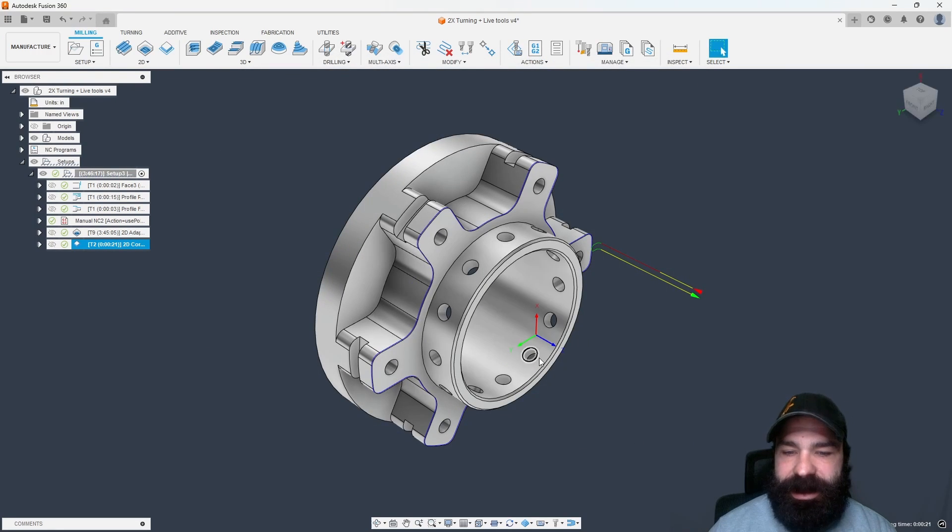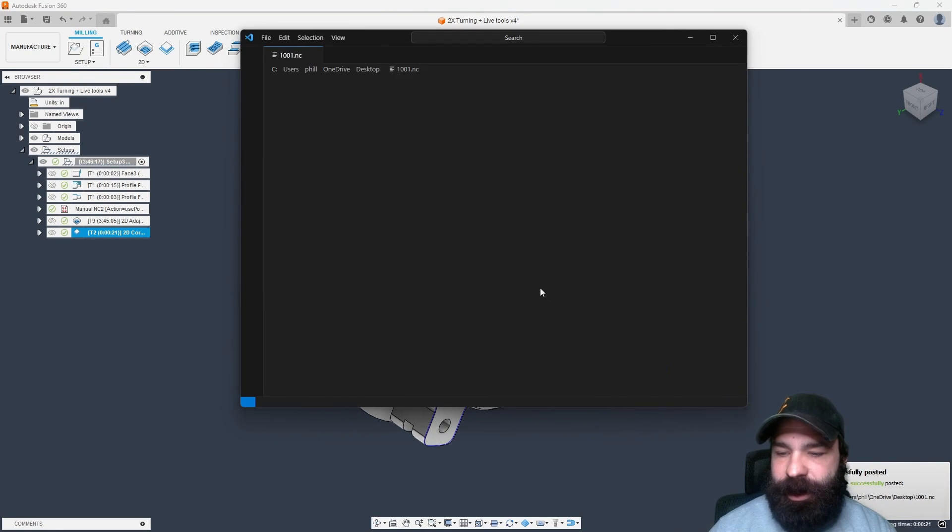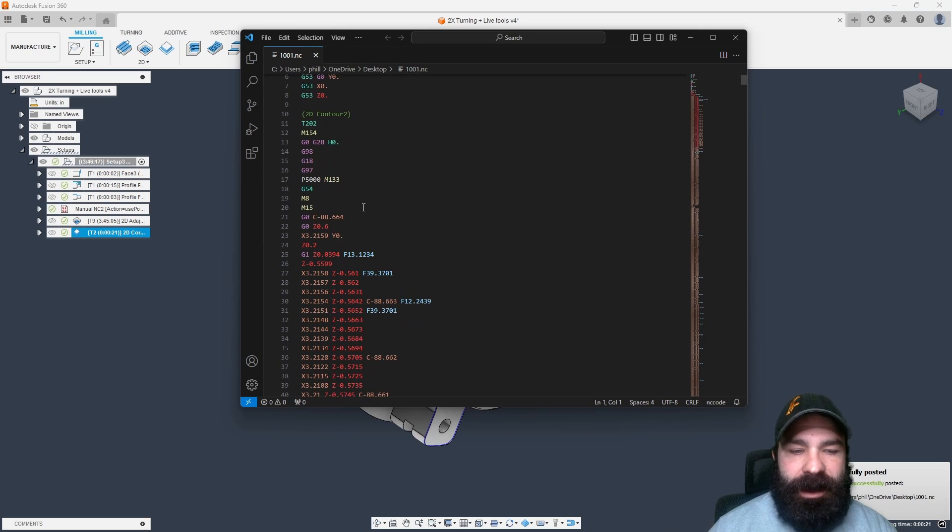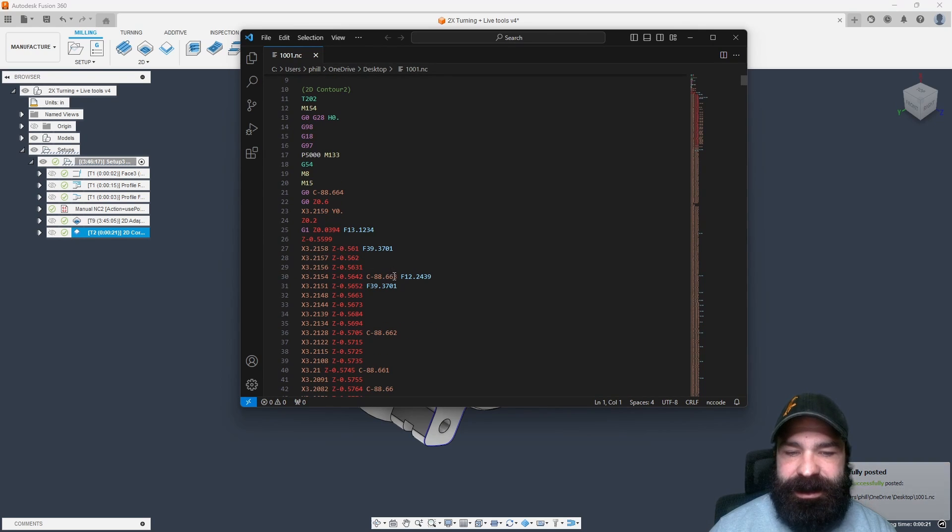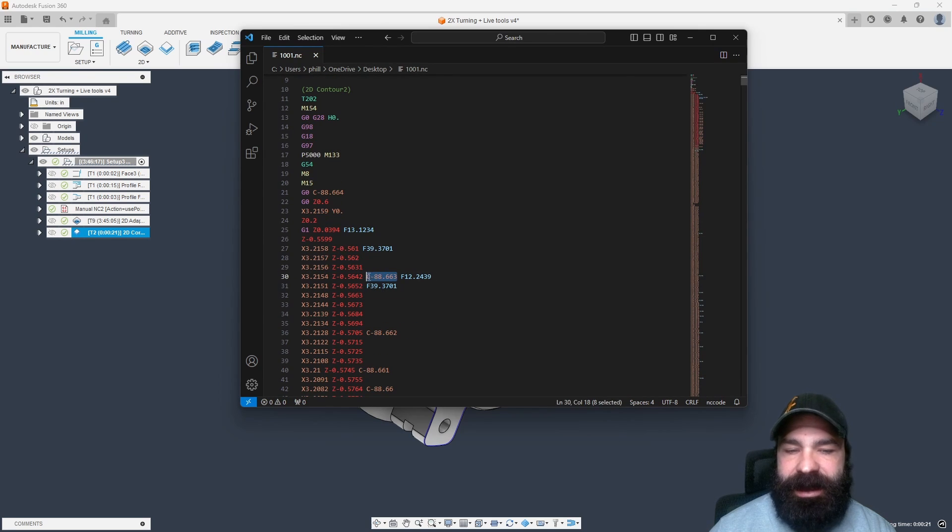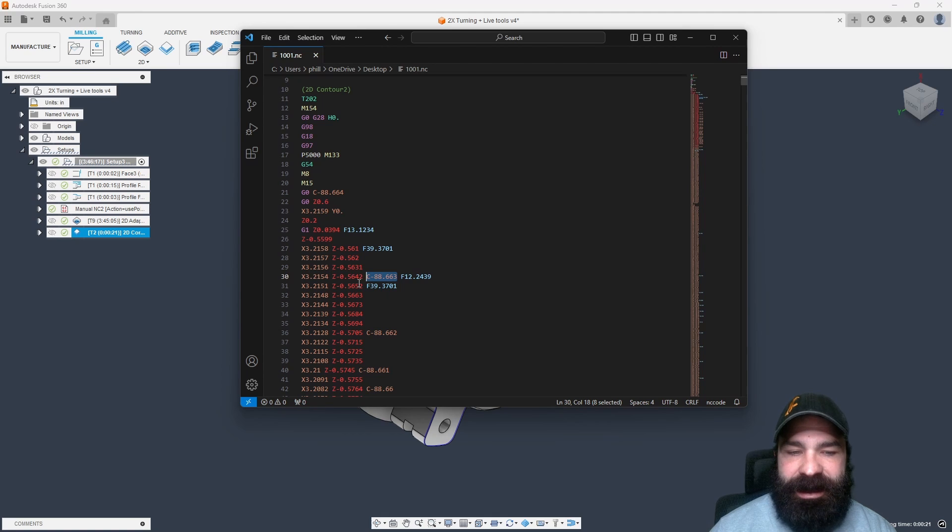We're going to just post this out for a comparison using that same exact post processor. And we're now getting XZ and C motions, but we're only moving the C as needed, staying in the XZ and C.